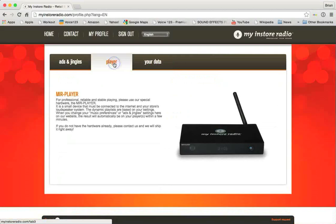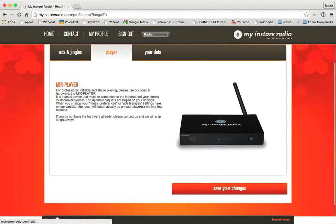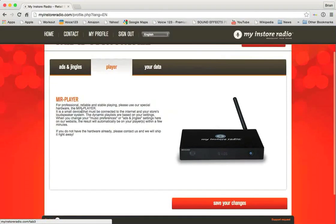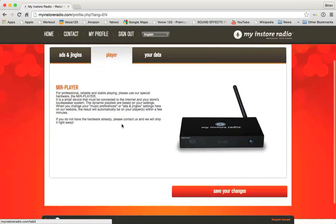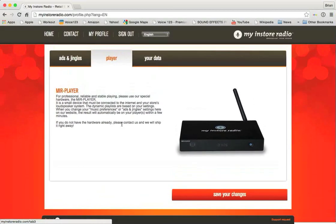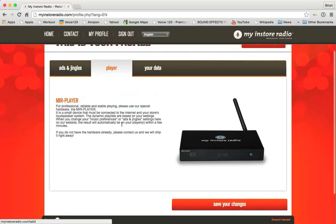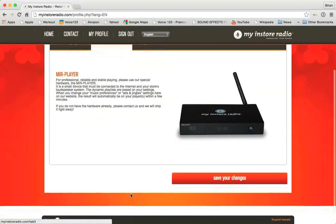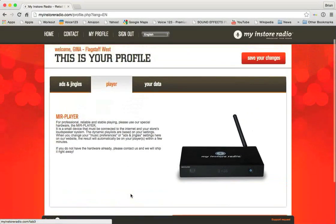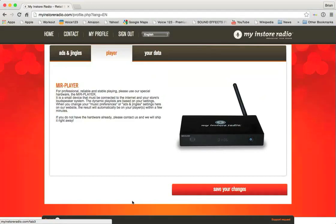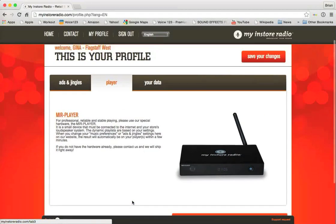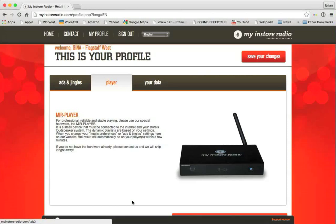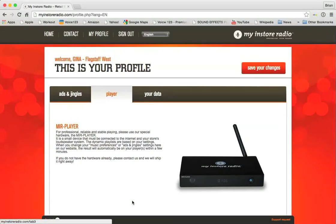If we click on player, like I told you before, there was no player information before. This basically gives you some information about what's going on with the player. The player for this store I don't think is connected at this very moment, so you don't see any information at the bottom. But once it is connected, you will see a log of the songs that are playing and have played over the last 30 minutes or so. So if somebody says, hey, I heard a song I like, or hey, I heard a song I don't like, you can easily go to this log and check it out.